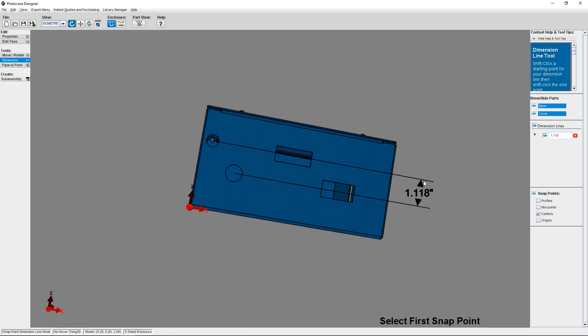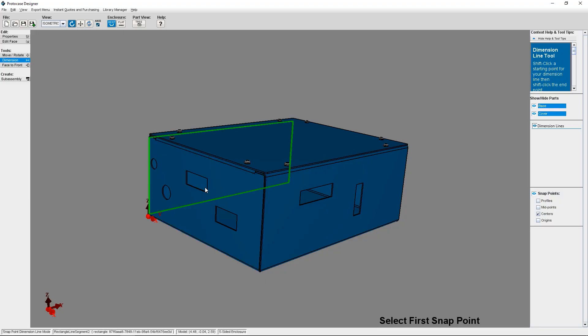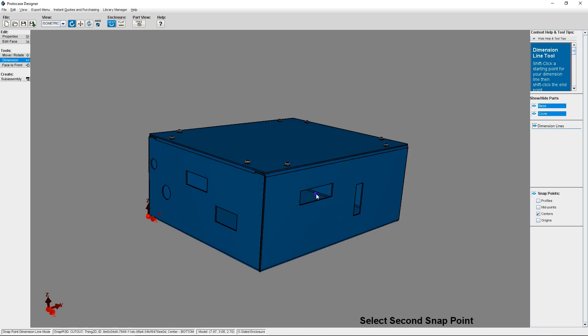There is one super important caveat to using the 3D Dimensioning Tool that you should know. Due to the nature of creating a physical design from a 3D computer model, our manufacturing tolerances will affect the finished product. This could cause your dimension within ProtoCase Designer to not translate perfectly once your design is fabricated. This effect is compounded when trying to measure distances between features located on perpendicular faces, as our angular tolerances will come into play. It is important to keep this in mind while you are designing and leave extra space to account for tolerances.